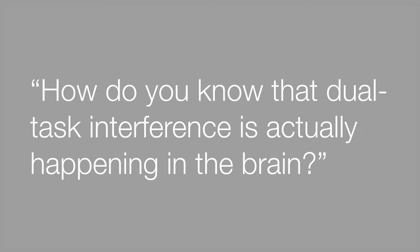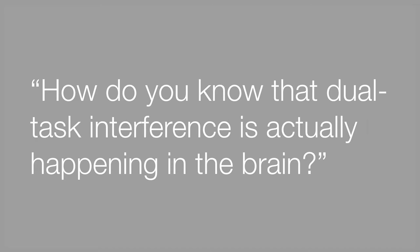With fMRI, we can provide direct evidence that this process is happening. We can show that dual task interference is impacting the way people respond to security messages when they interrupt some other task.